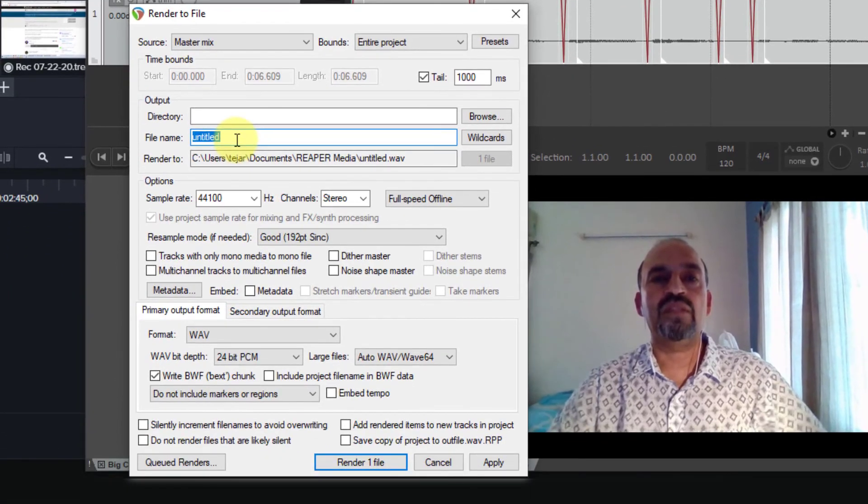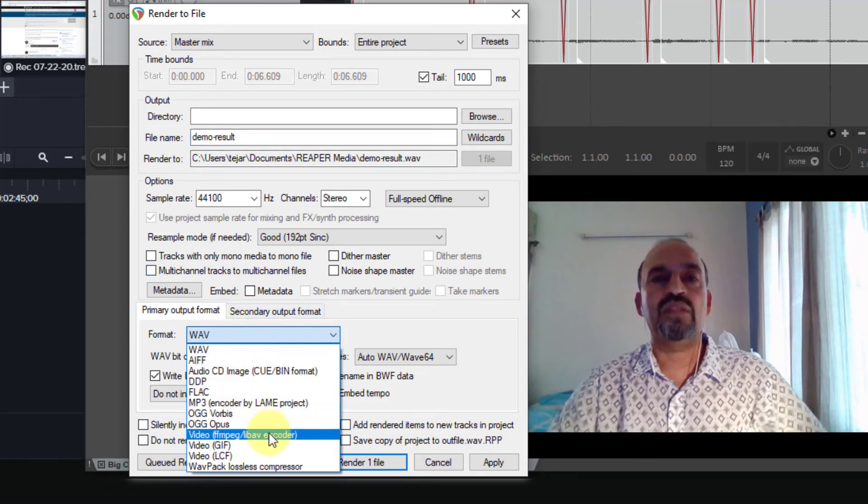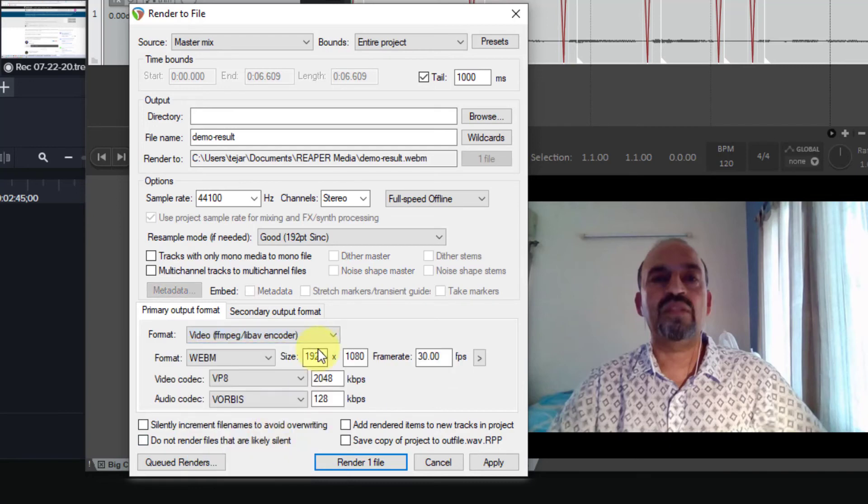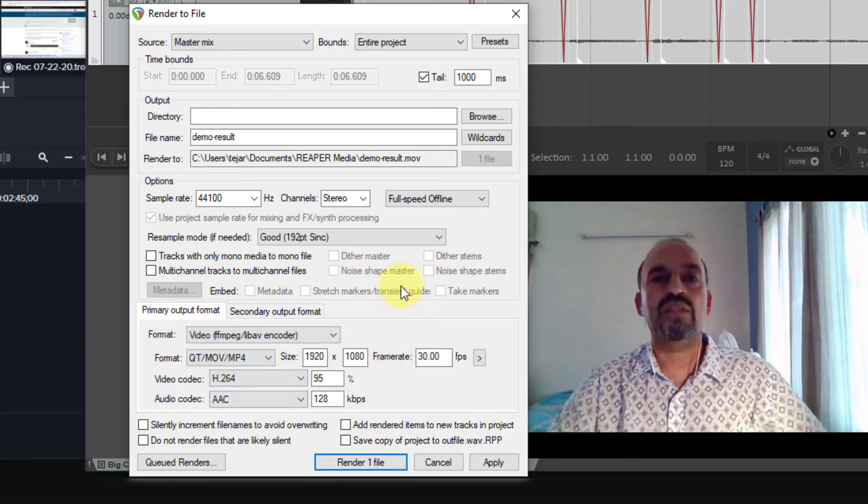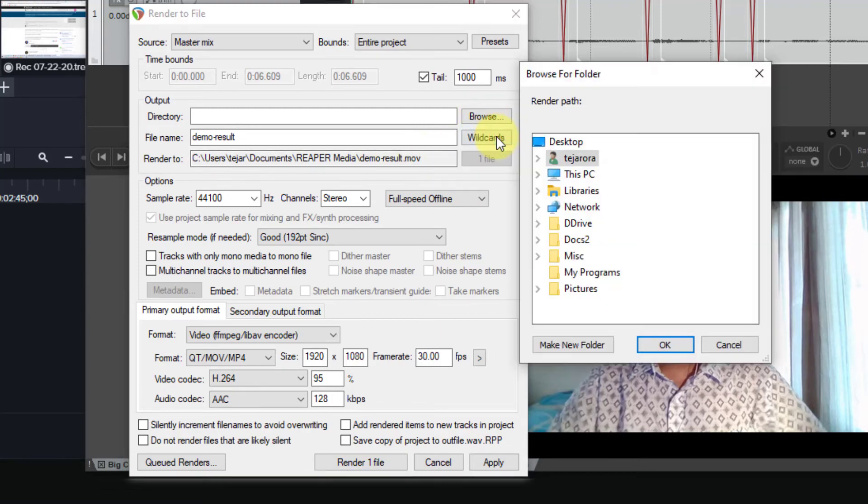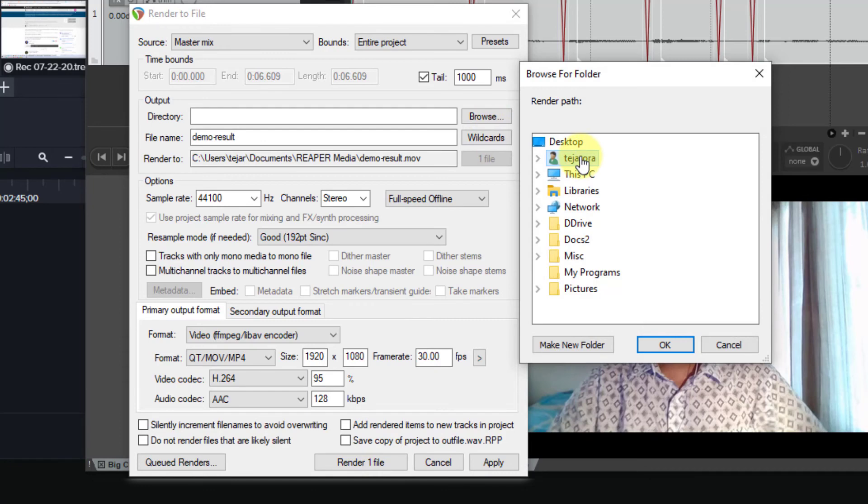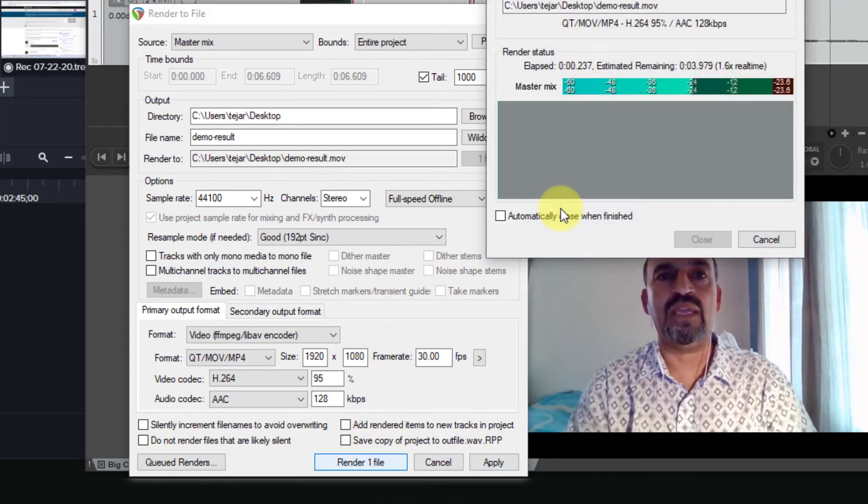Let us call it demo result. We want the format to be video ffmpeg. And let's choose the mp4 format and leave the rest alone. It's going to save in this directory. Let's just go to the desktop and save it there. It's going to be saved as demo result. Let us render it.